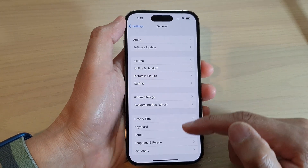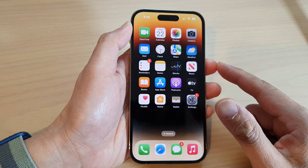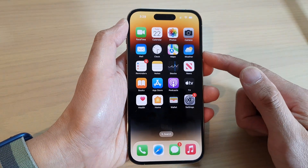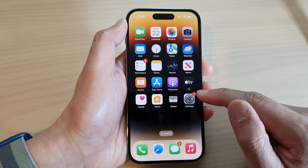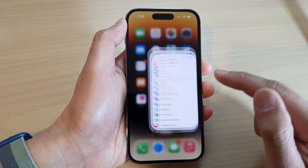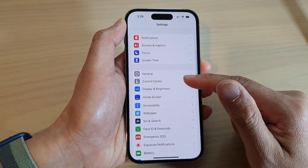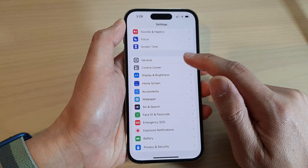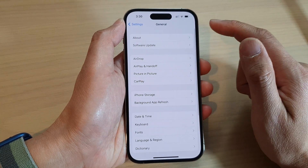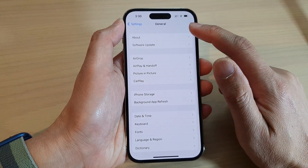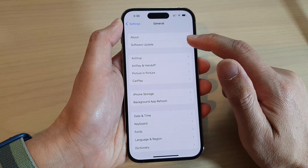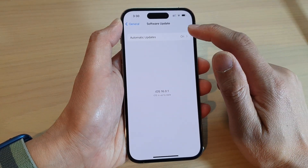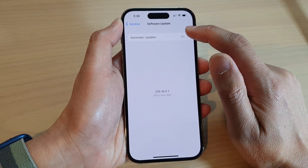First, let's go back to the home screen by swiping up at the bottom of the screen. On the home screen, tap on Settings. In Settings, swipe up to go down and tap on General. Next, tap on Software Update. In here, tap on Automatic Updates.